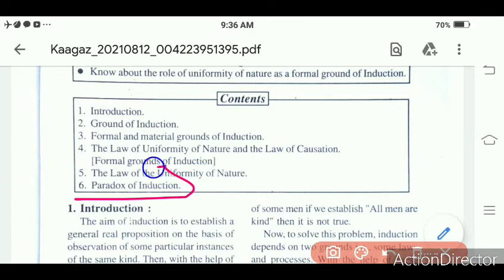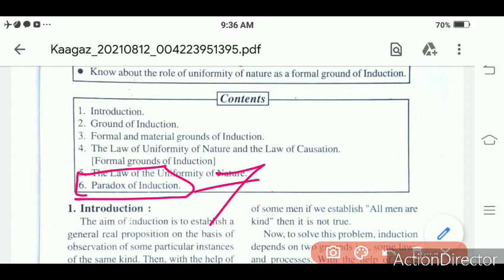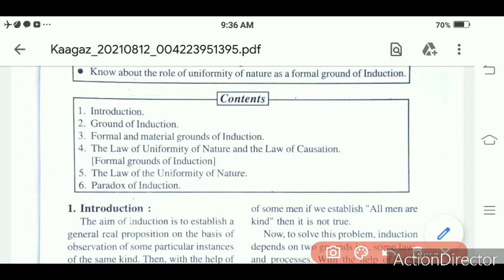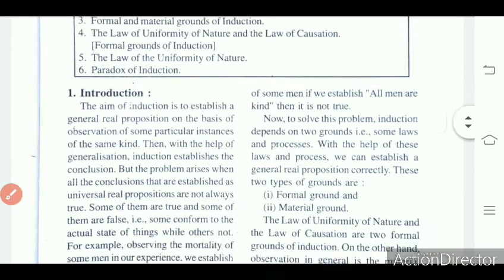The paradox of induction means the induction given by J.S. Mill, which is called the paradox of induction. We will also come to know what this is. Let's start today's class.